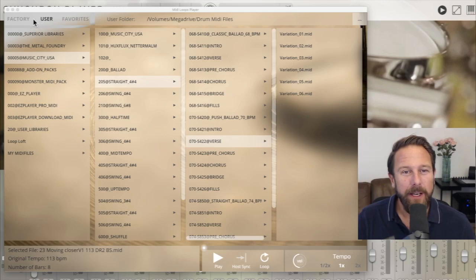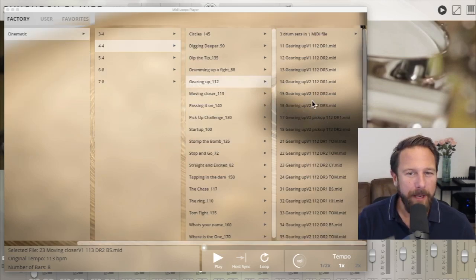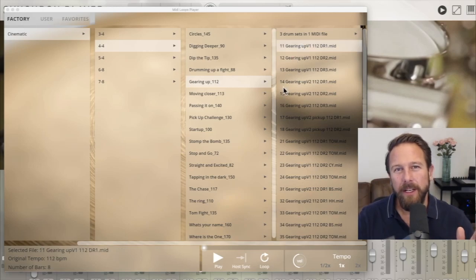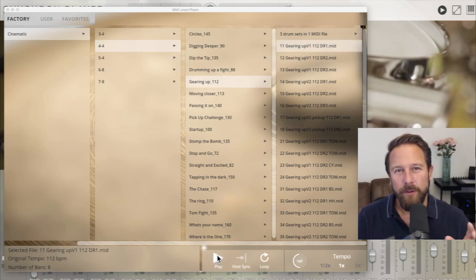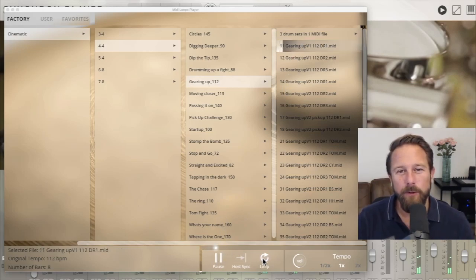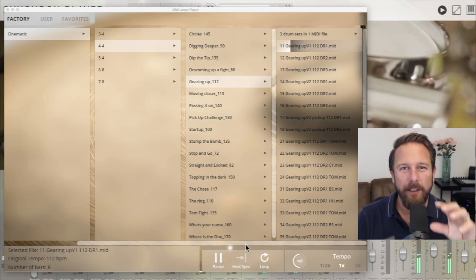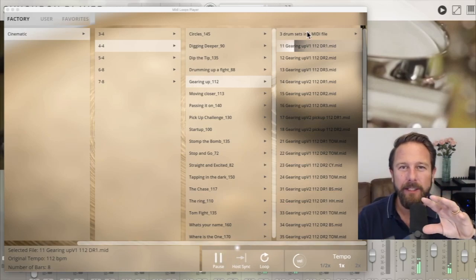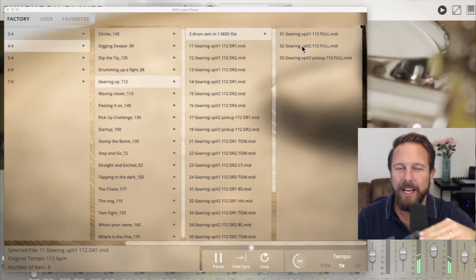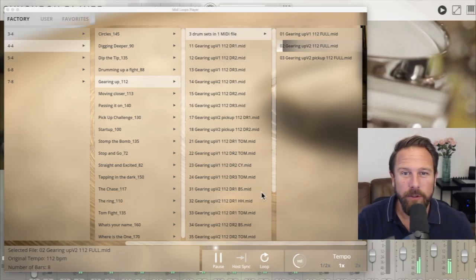The MIDI player basically lets you trigger a selected loop with the play button. You can also do that with the three drums in one MIDI loop. It will just play back the complex all three MIDI channels on one loop.